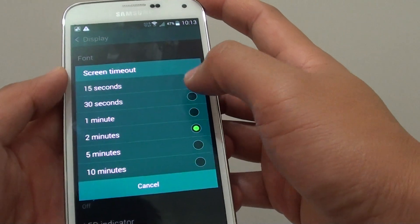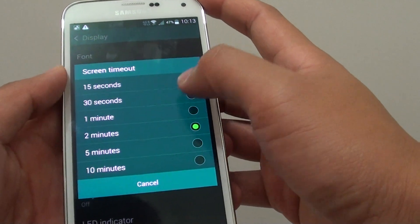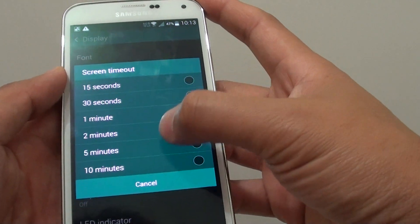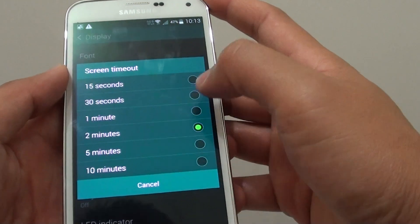You can choose 15 seconds, 30 seconds, 1 minute, 2 minutes, 5 minutes, or 10 minutes.